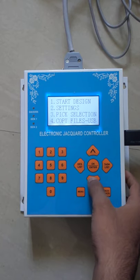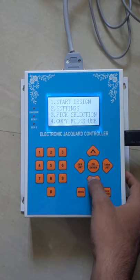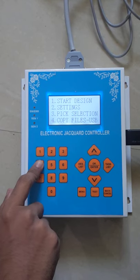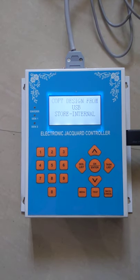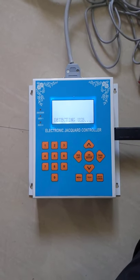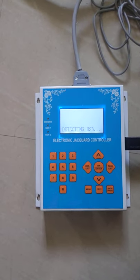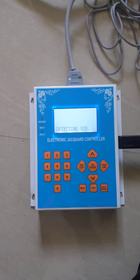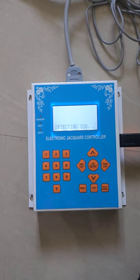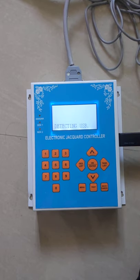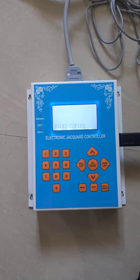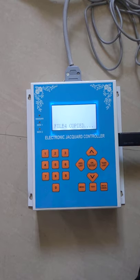Initially there is no file in the SD card, so I want to copy files from USB. Files are copying — we can copy up to 8 files.